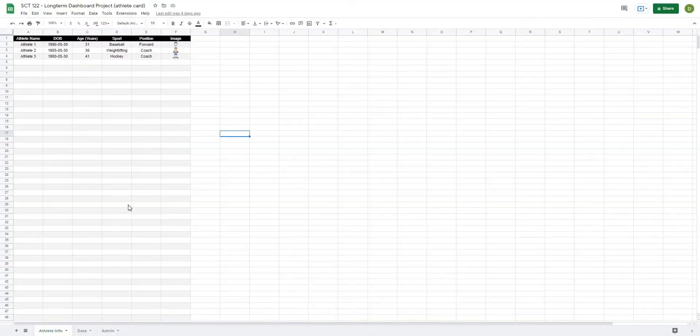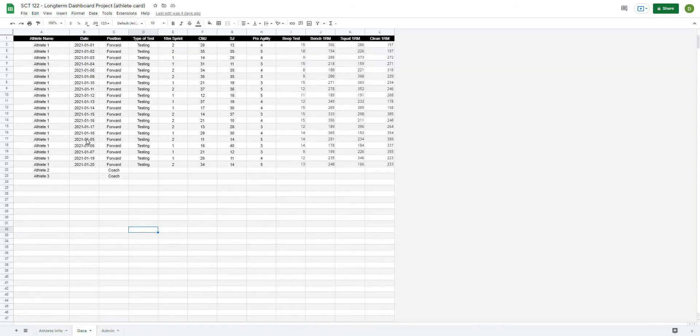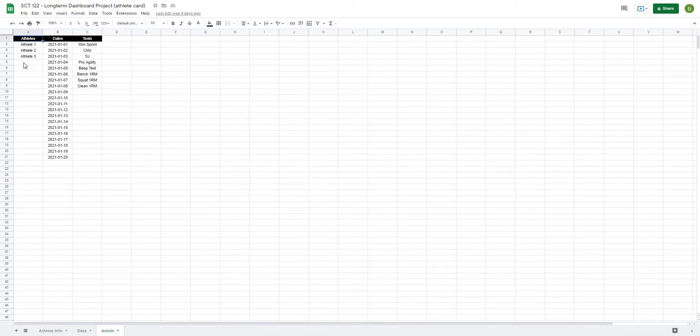Okay, so we're back, and just as a quick reminder of how far we got in the last video, if you haven't had a chance to see it, we created all of our athlete info database, as well as our data tab, and then also our admin panel, which houses all of our lists and different things that we're going to need to reference.